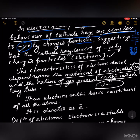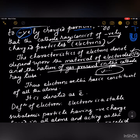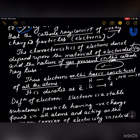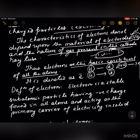Thus, electrons are the basic constituent of all atoms. Whether hydrogen, lithium, or sodium is used, electrons are produced. The electron present in the cathode ray does not depend upon the type of gas or the type of electrode — cathode or anode. It is denoted as e.